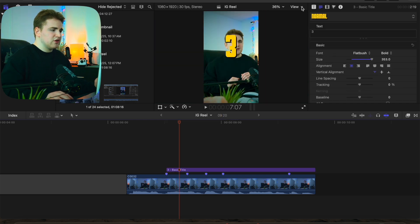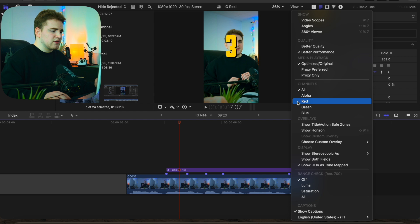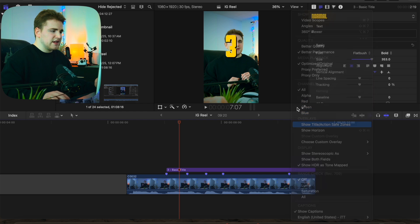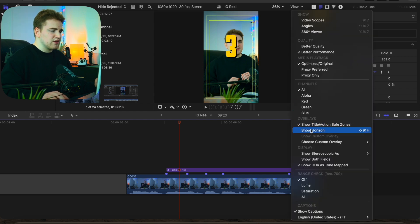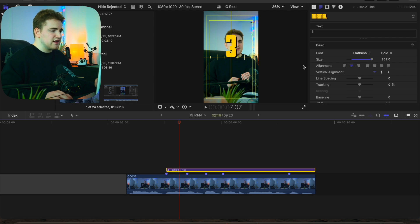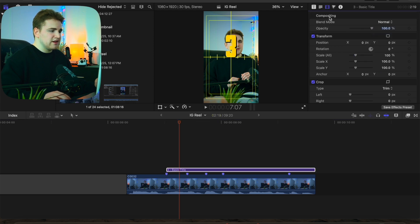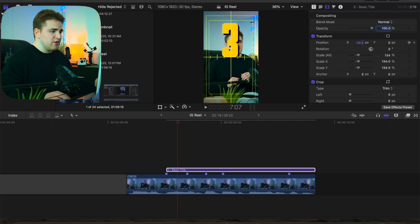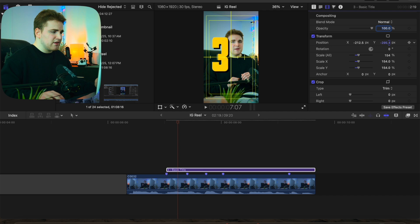Head over here to View, turn on the Safe Zones, and also turn on Show Horizon just so we have some nice guides on the screen. Now we can select the text, increase the scale, and move the 'Three' over here — something like that. We'll put 'Three' right here.